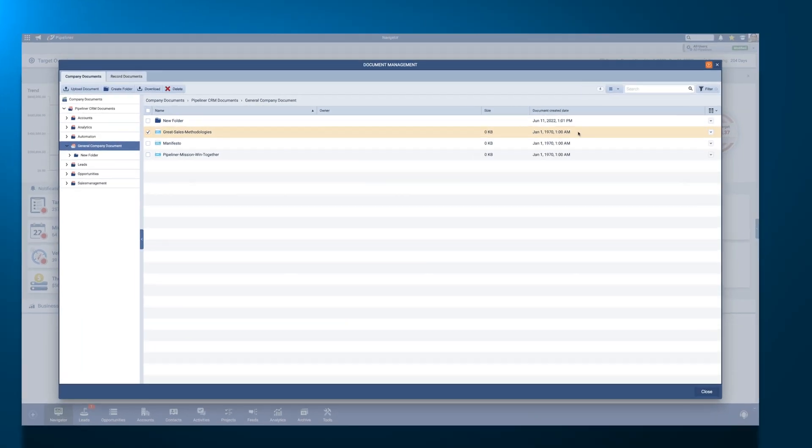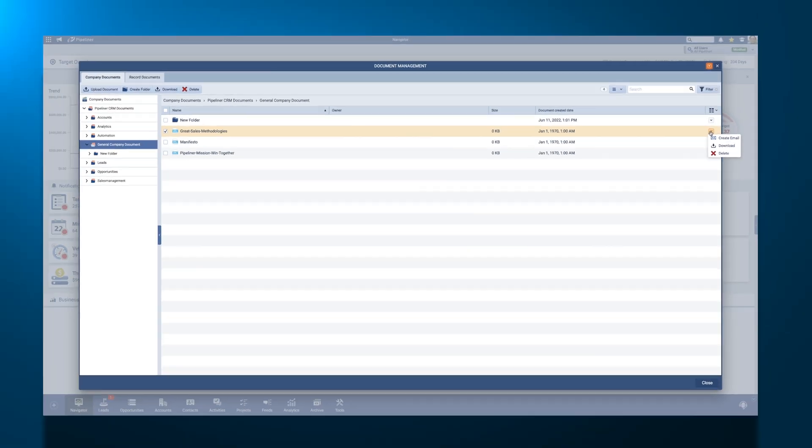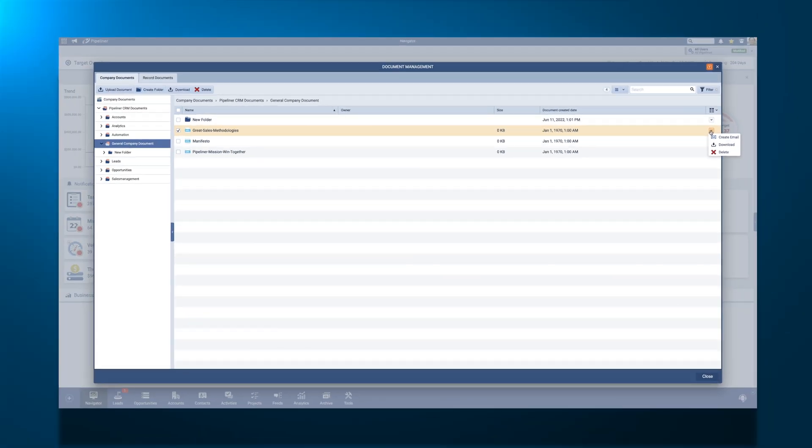Downloading a single file is as easy as clicking the drop-down icon to the right of your file name and clicking the Download button. Use the checkboxes to the left of your file names to select multiple files to download.